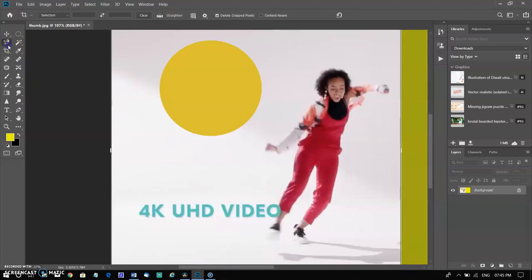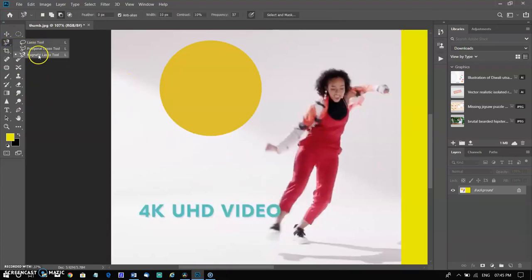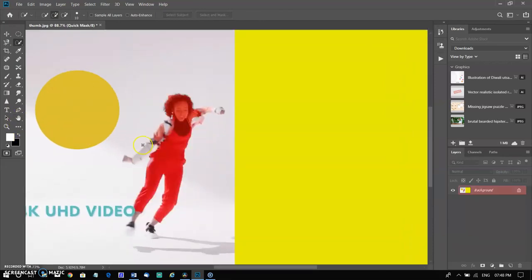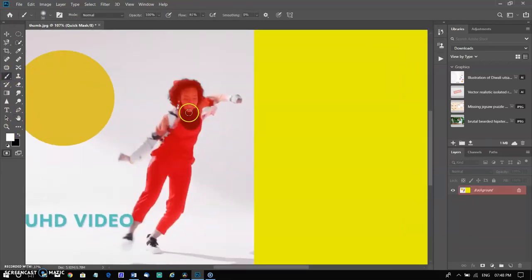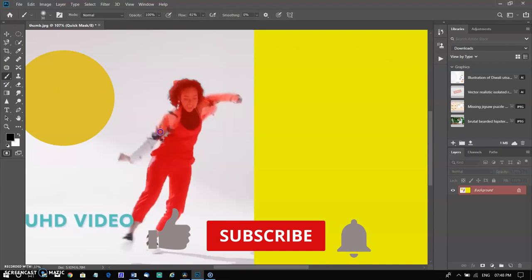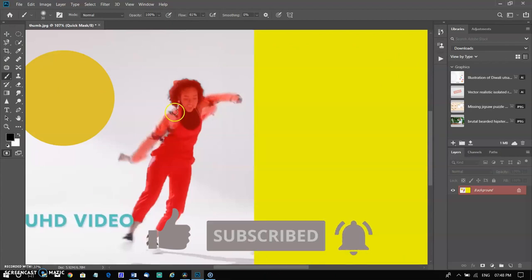Adobe Photoshop also offers rectangular marquee, polygonal lasso, magnetic lasso, quick selection, and subject selection. The most efficient way to make a selection in Adobe Photoshop is to use quick mask mode. Before going further, kindly support me by clicking on the subscribe button and the bell.